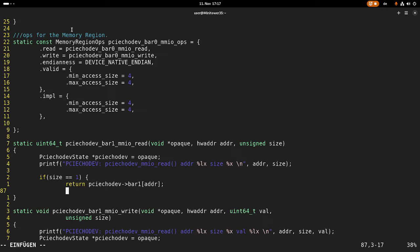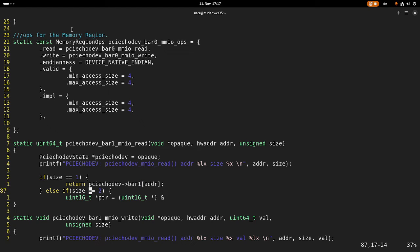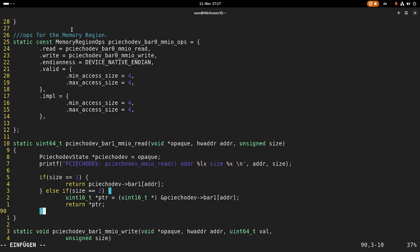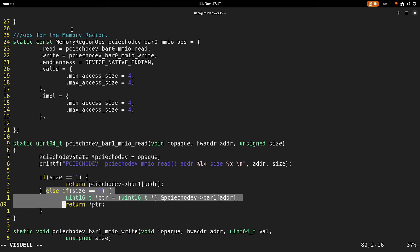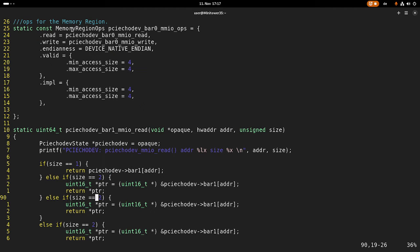This will return an 8-bit value and we are done. But if the size is equal to two bytes, then we will need a pointer of type uint16_t. I will set it to a uint16_t pointer at this address, and then we can return our pointer. Basically the same has to be done for the other sizes — a uint32_t pointer if the size is 4, and a uint64_t pointer if the size is 8.